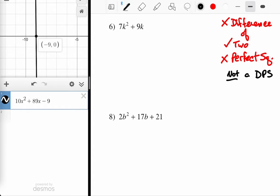It's not a trinomial — trinomials are probably the easiest thing to identify; if there's three terms, it's a trinomial. There's only two terms, so it's not a trinomial. But even before that, we should be looking for the simplest way to factor, which is the GCF. Numerically, there isn't a non-trivial number that divides evenly into seven and nine — only the trivial case, only the number one, which isn't helpful.